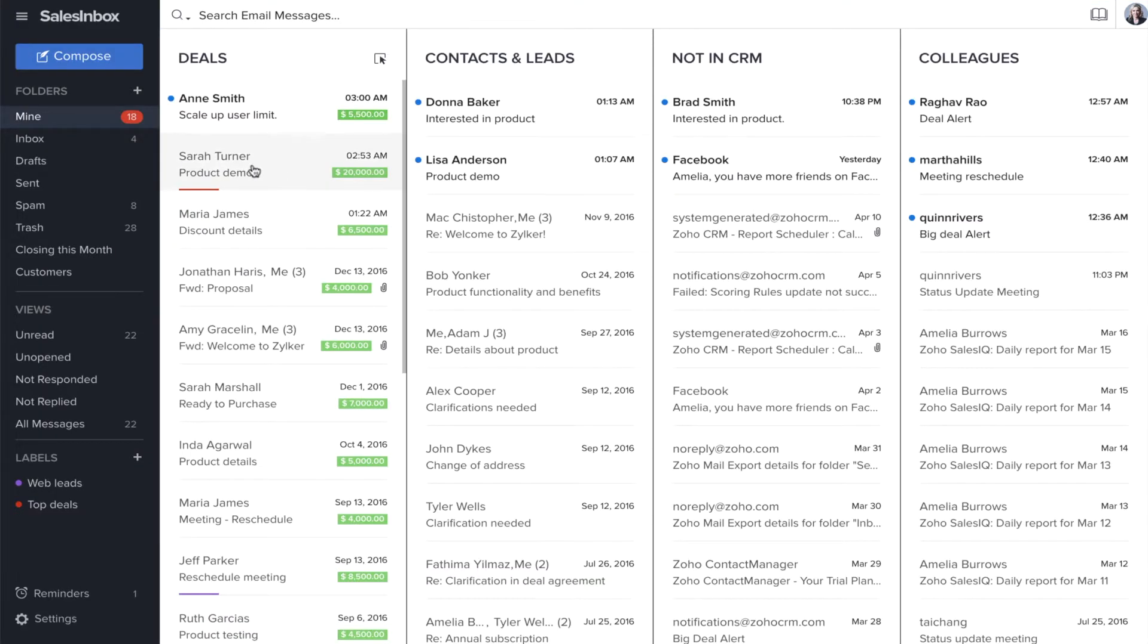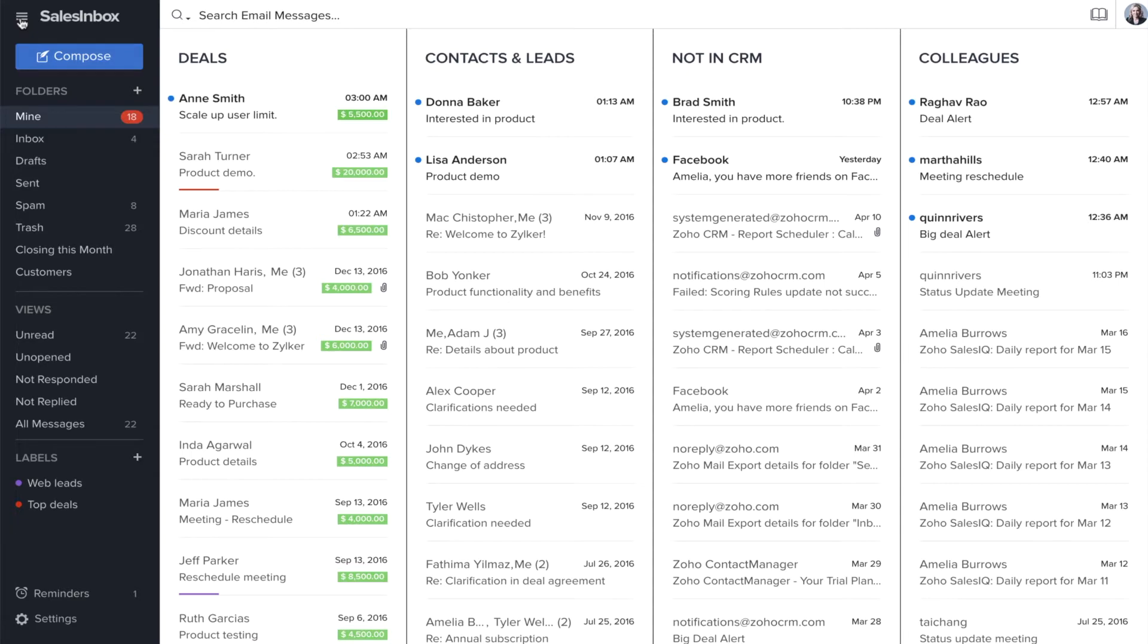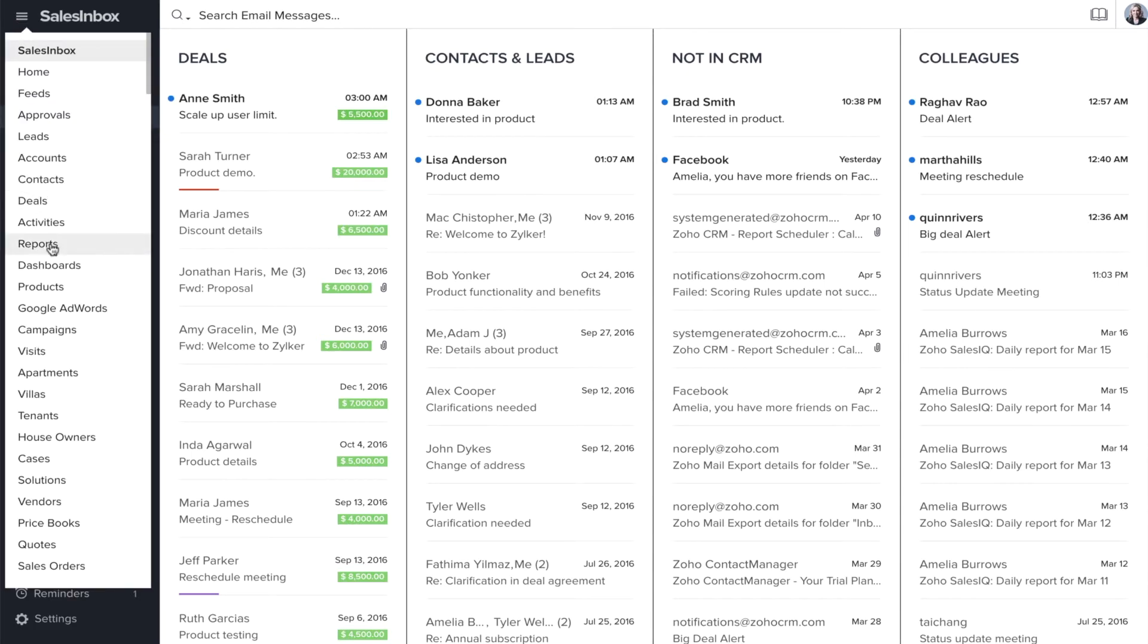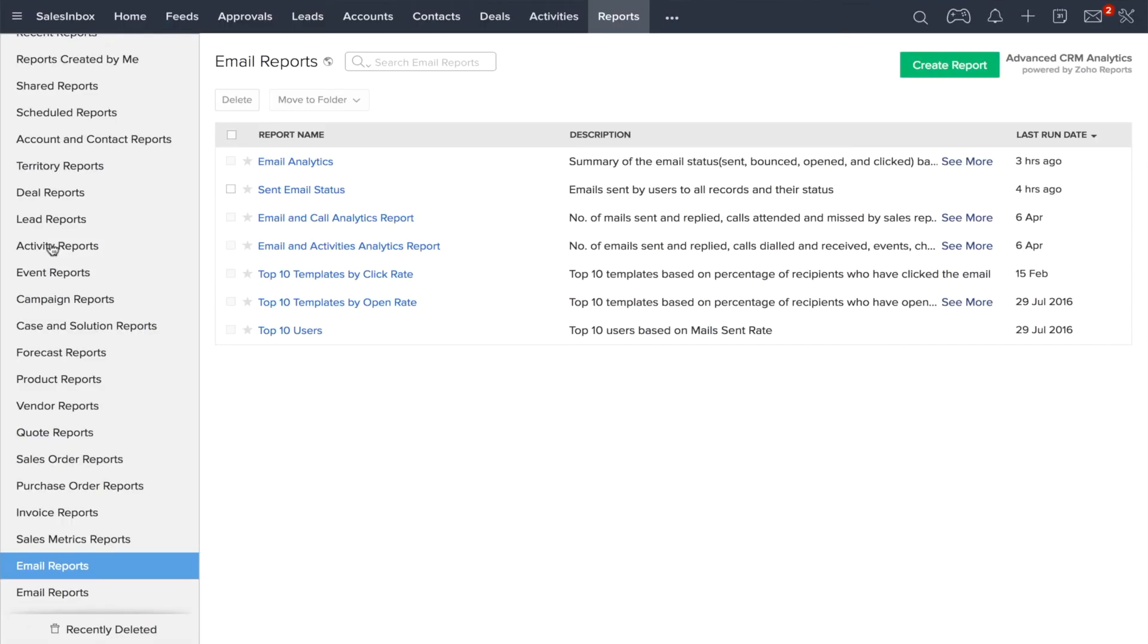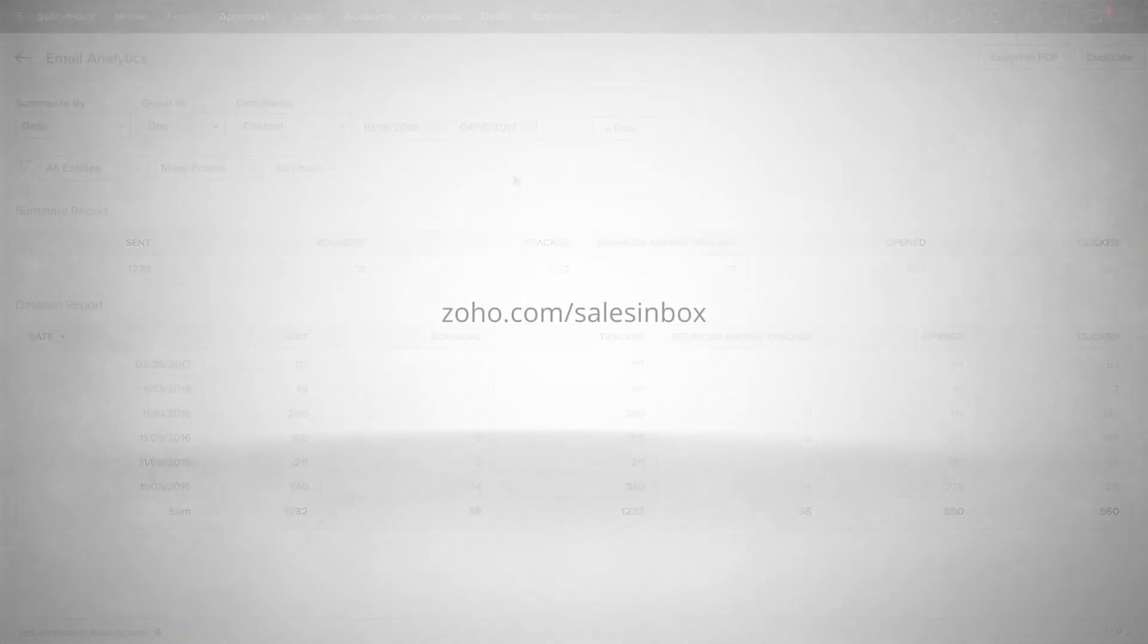But Zoho Sales Inbox isn't just about sending and receiving email. Email insight shows if the email you sent has been opened, clicked, or bounced. Next, try Zoho Sales Inbox.